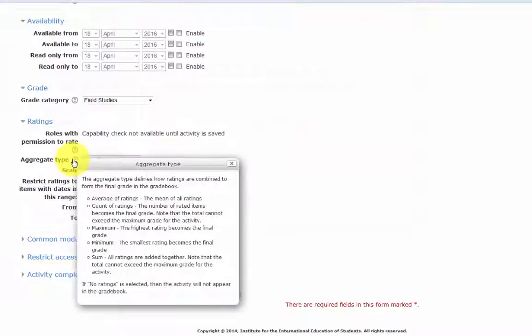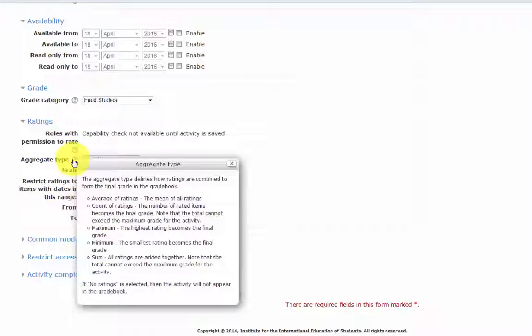The aggregate type defines how ratings are combined to form the final grade in the gradebook. We have average of ratings, which is the mean of all ratings; count of ratings, which is where the number of rated items become the final grade - the total cannot exceed the maximum grade for the activity. With the maximum, the highest rating becomes the final grade. With the minimum, the smallest rating becomes the final grade.